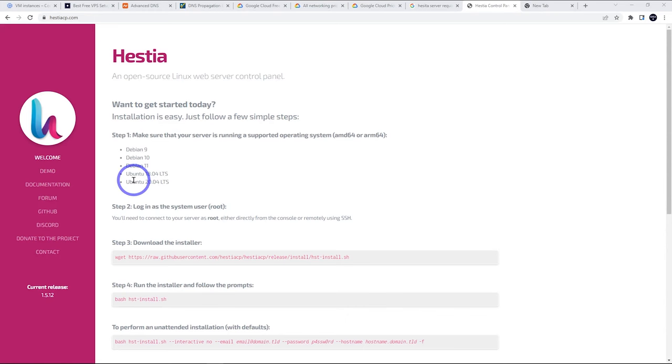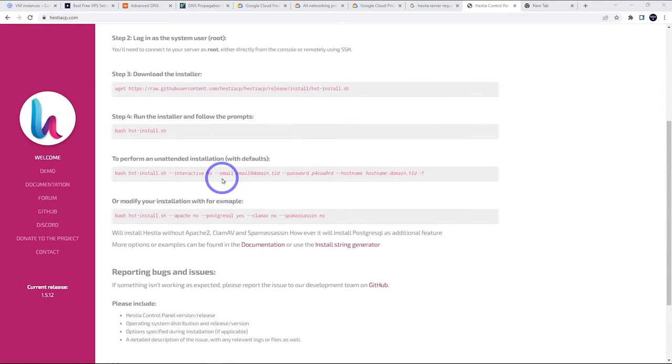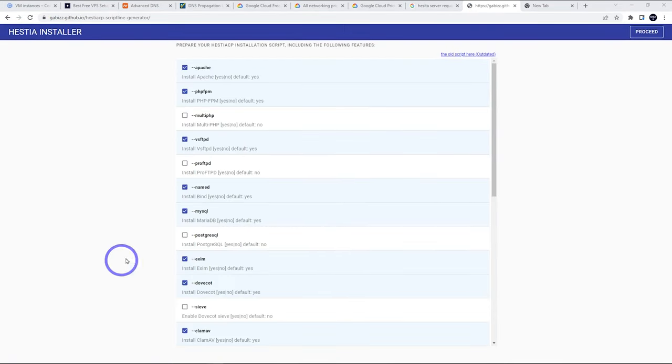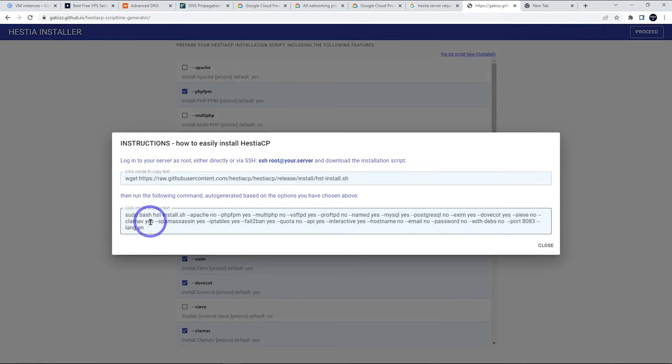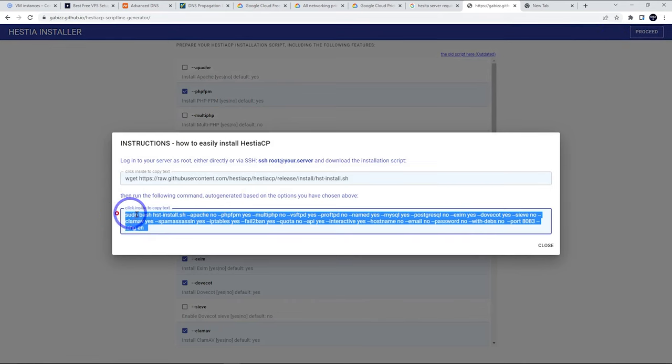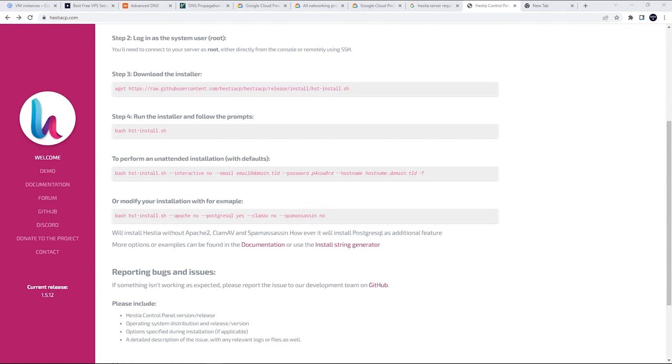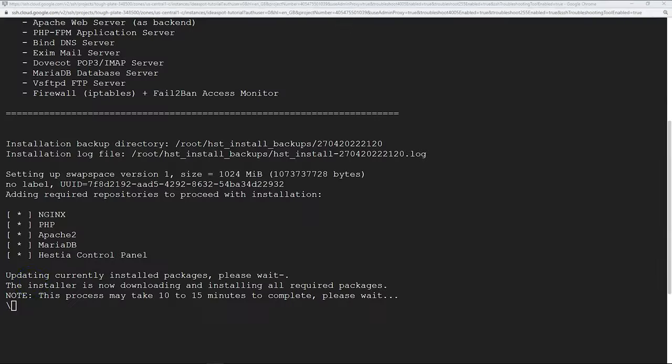While our panel's installing, I can talk about this. On HestiaCP.com, we can actually look. We've got some examples of how to install here. We've also got this one called install string generator. You can go ahead and select or deselect things that you want or don't want in your installation. If we didn't want Apache, for example, we could go ahead, click proceed there and it will create an install script that we want to use. But that's completely optional. Everything works really well with Apache and Nginx caching.